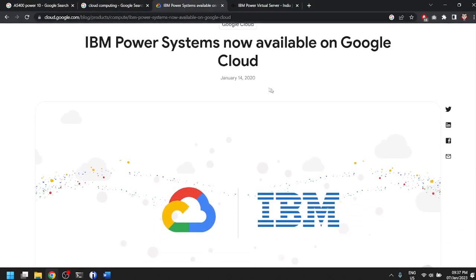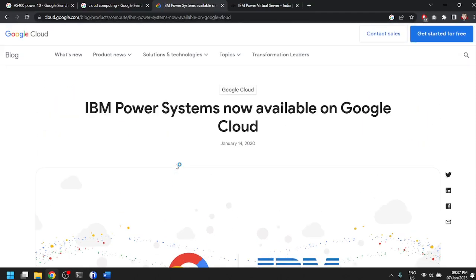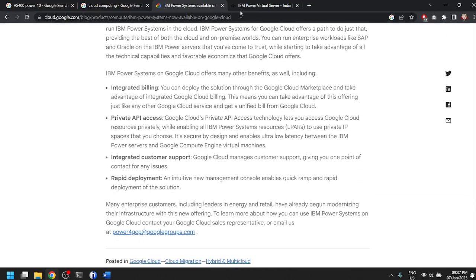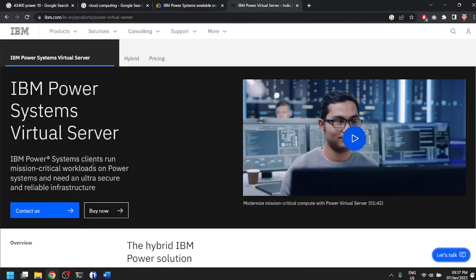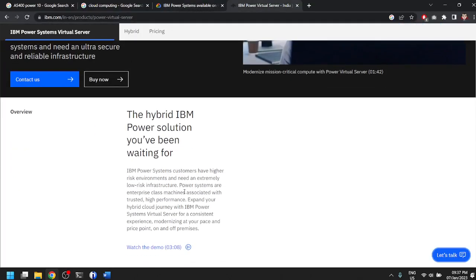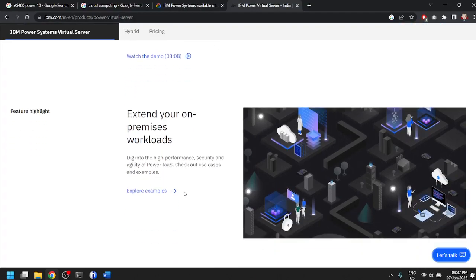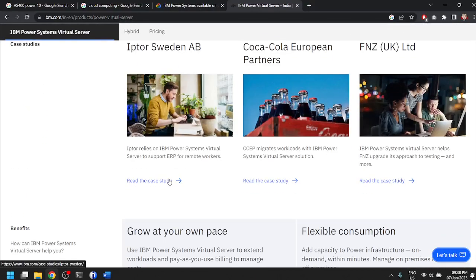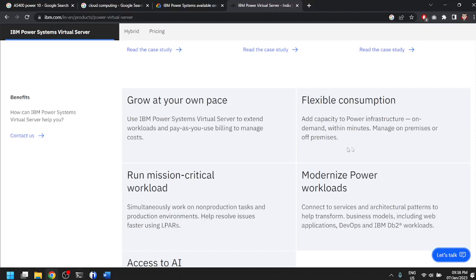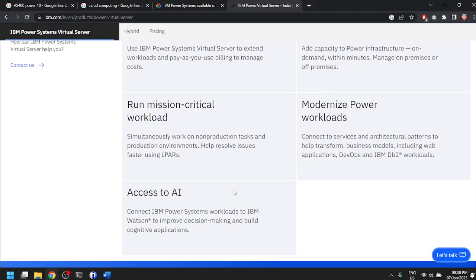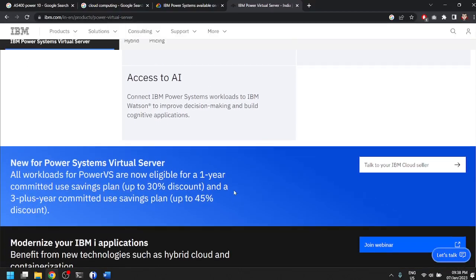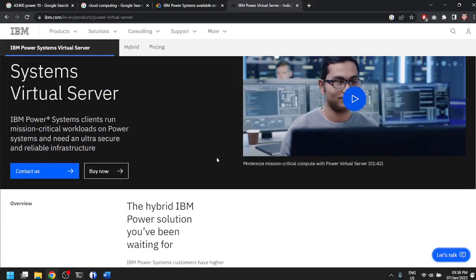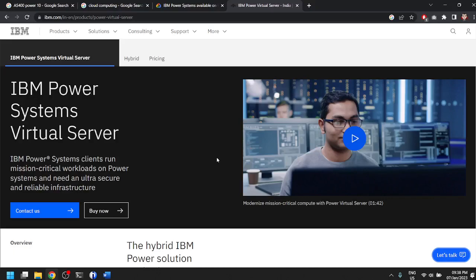If you look at news from two years ago, in January 14, 2020, Google Cloud announced that IBM power systems will now be on cloud servers. Apart from Google Cloud, IBM itself, which maintains and develops AS400, has AS400 now on the cloud. If you visit their websites, you'll see they provide flexible CPU utilization, flexible workloads and other functionalities. The modernization age has reached the legacy systems as well, and now AS400 is also available on cloud systems.